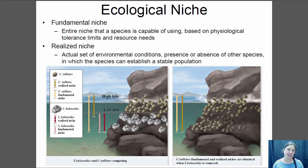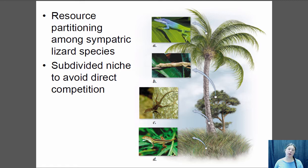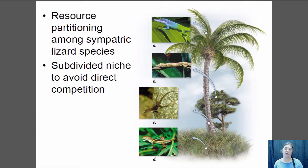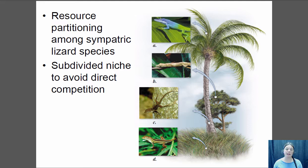Competition is an important selective pressure, and what you tend to see is resource partitioning, where different species utilize resources in the environment differently. One way is spatial partitioning — different species using similar resources are found in different locations. Here's an example with anoli lizards, small insect-eating lizards. There are four different species in the community: one lives in the tops of palm fronds, one on plant stems, one on tree trunks, and one in the grasses. By partitioning into different locations, competition is reduced.